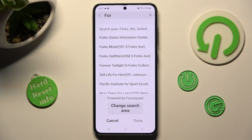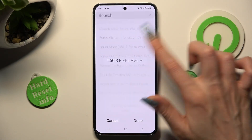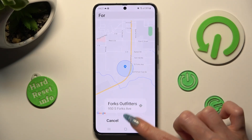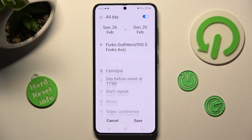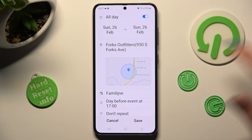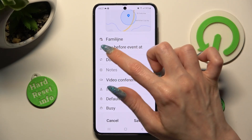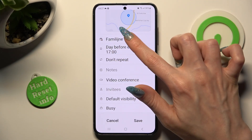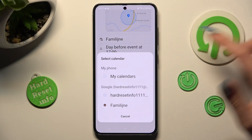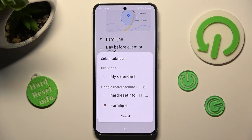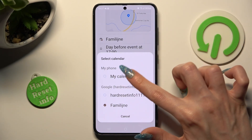When you're ready, tap done at the bottom right corner. Now you can also select the calendar icon and tap on one of your emails or one of those sections.